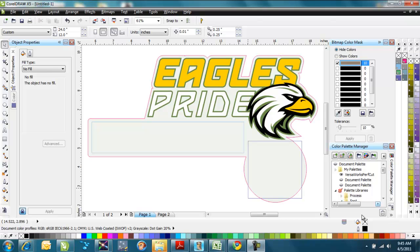Hello, everyone. This is Steven Jackson with Imprintables Warehouse, and today I'm going to talk to you and show you a little bit about variable data printing.